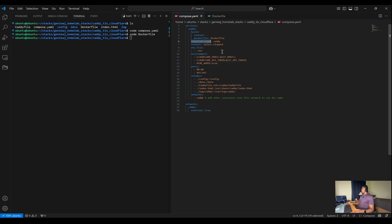Using container names instead of IP addresses ensures that services can always find each other, which simplifies communication between services on Docker within the same network.